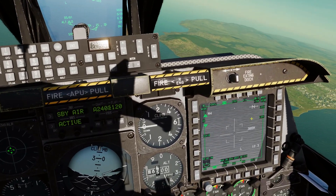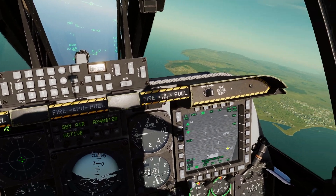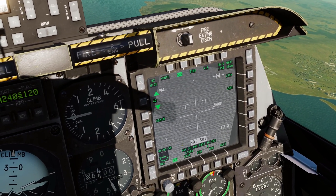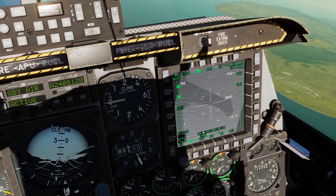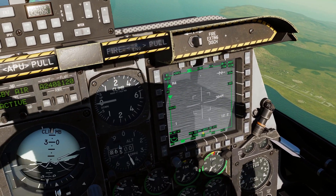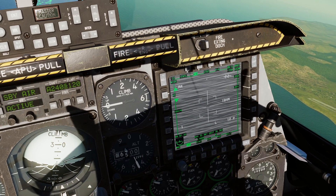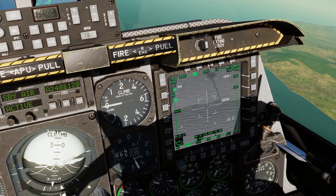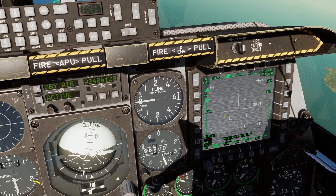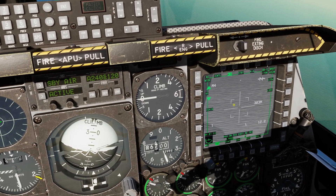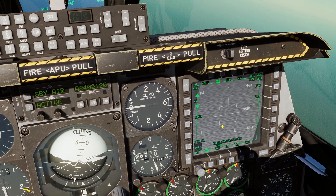Alright, here we go. To get our targeting pod as sensor of interest, press coolie hat right long — we've got the green box around it. DMS forward zooms in, DMS aft zooms out.